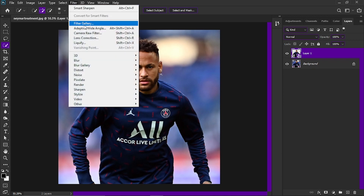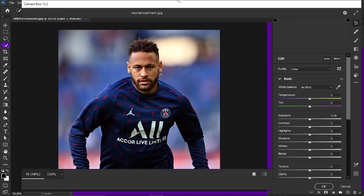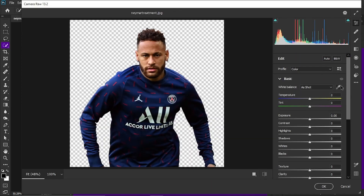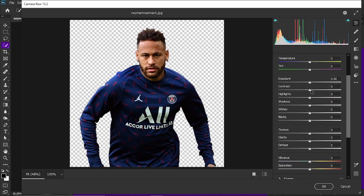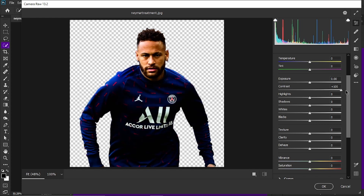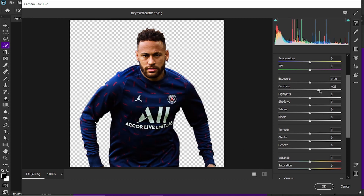First, click on Filter and go to Camera Raw Filter. Usually I don't mess with the temperature because that's subjective depending on what the image is being used for. You want to increase the contrast — you don't want to do too much because it makes it kind of saturated and too dark in some places. I'm just going to increase it a bit, maybe around 30.